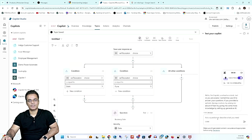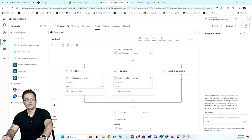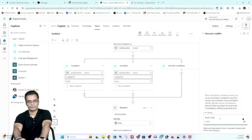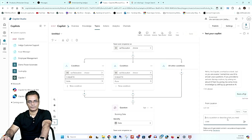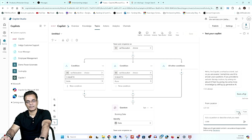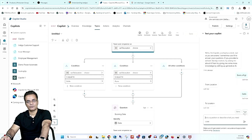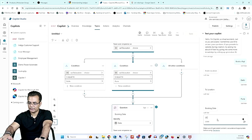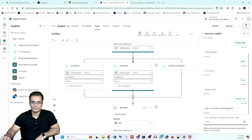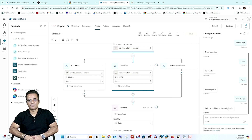Now let's play with it. I'll type 'book a flight' in the test chat. You can see even though I mistyped, copilot is able to understand that I want to book a flight. From location: Delhi. To location: Pune. Booking date: 24/07/26. And the response is: 'Hello, your flight is booked — thanks.' This is the simple flow we executed using Microsoft Copilot.